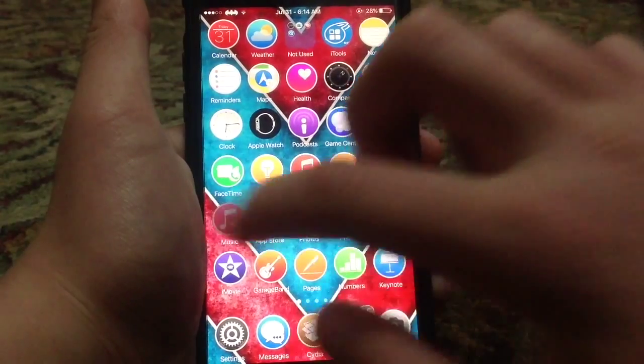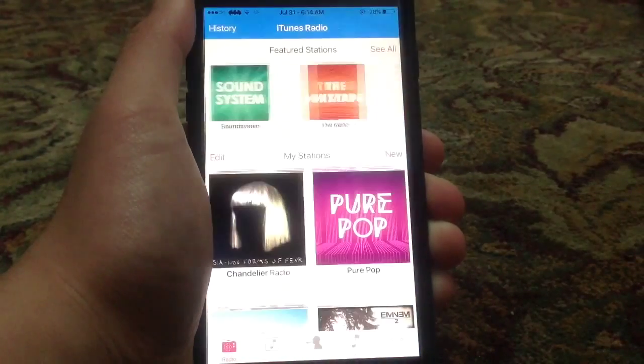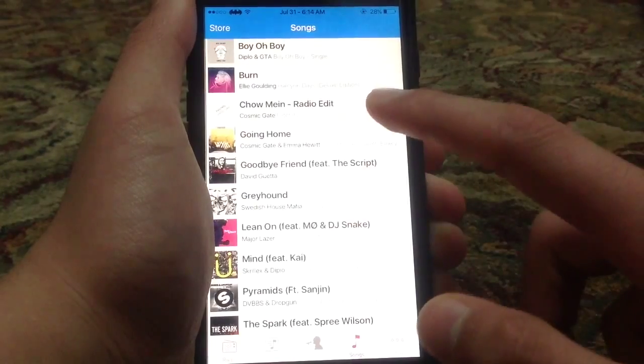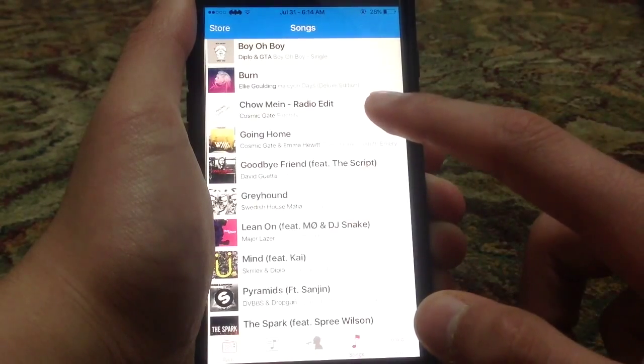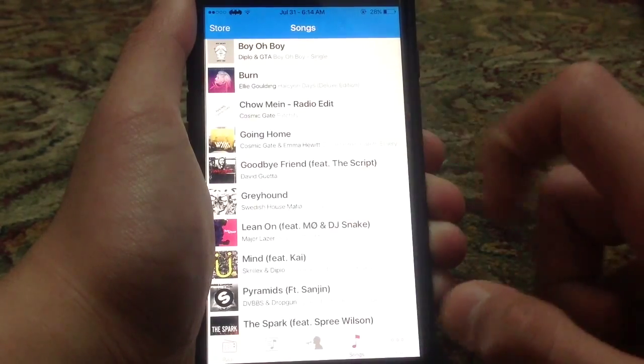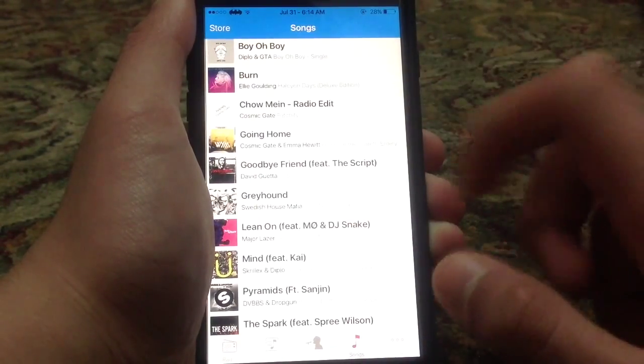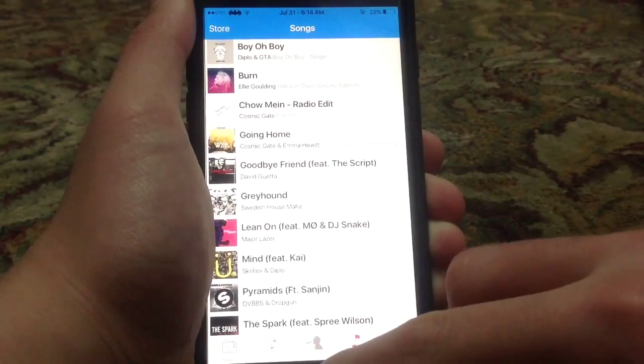Alright, I'm just going to go ahead and show you that it's available right here in the music application. As you can see, it's right here — it's been imported inside the music application.